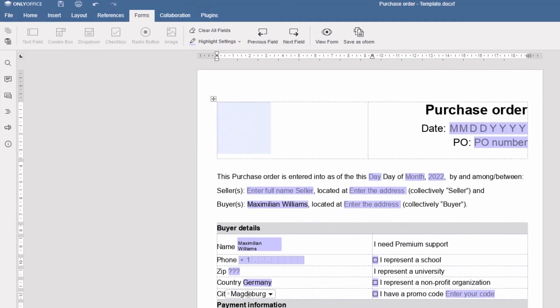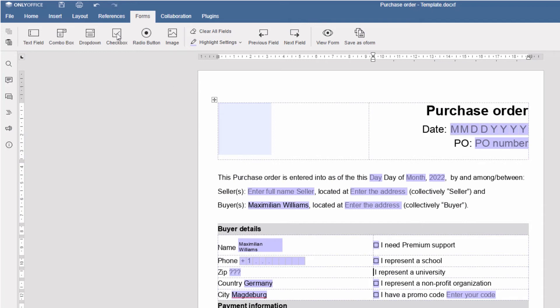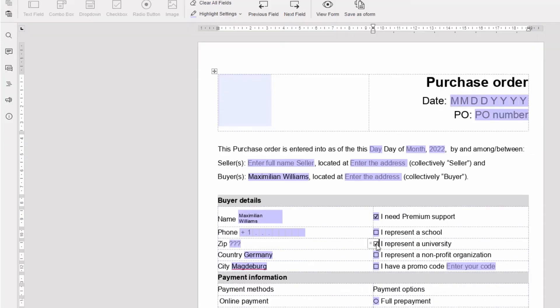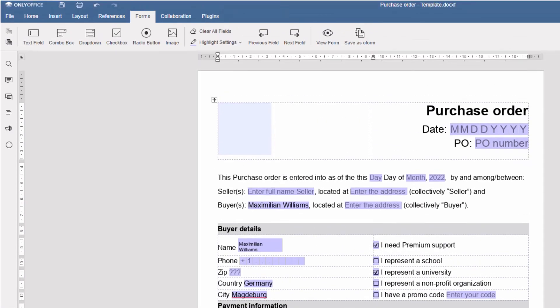Check boxes are good for multiple choice. Just check all that applies. Need to narrow down choices to one option? Use radio buttons.